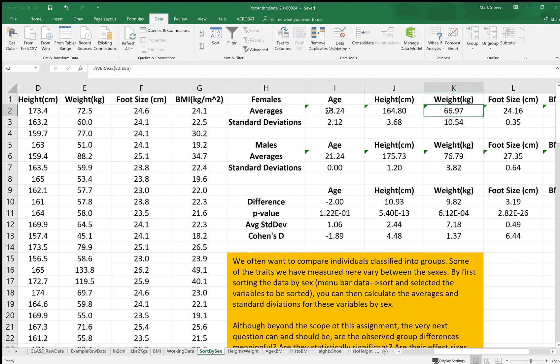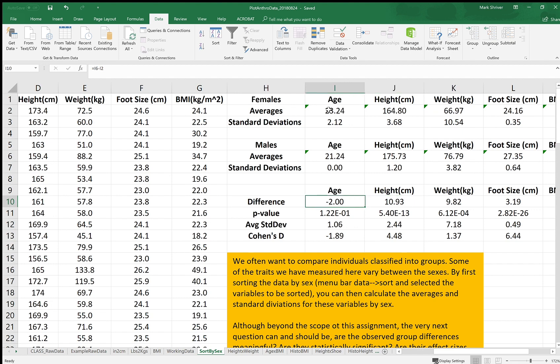With those two summaries you can calculate things like the difference between the sexes for these variables and also the significance of that difference.